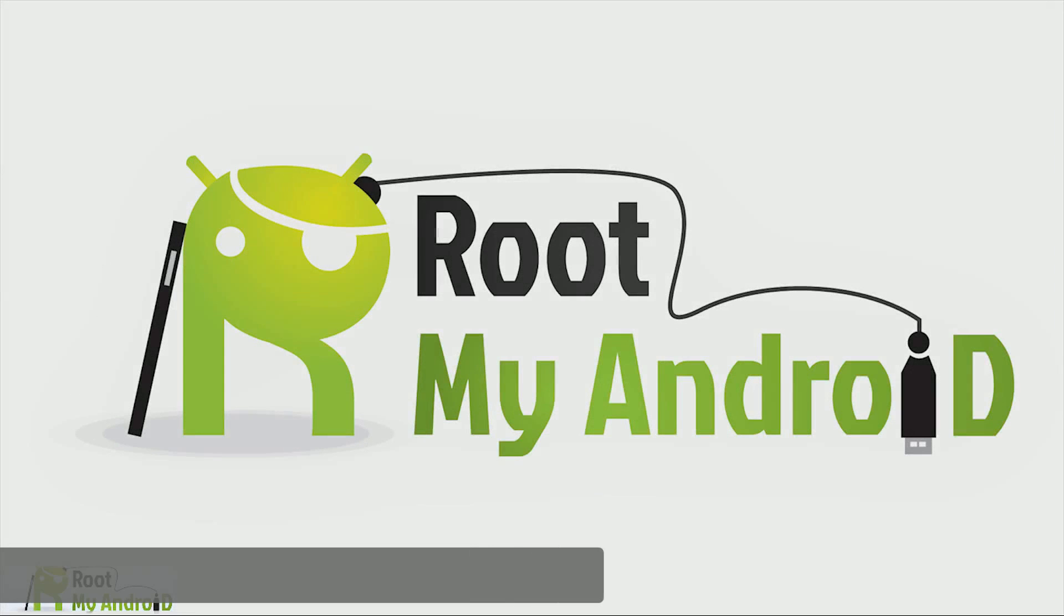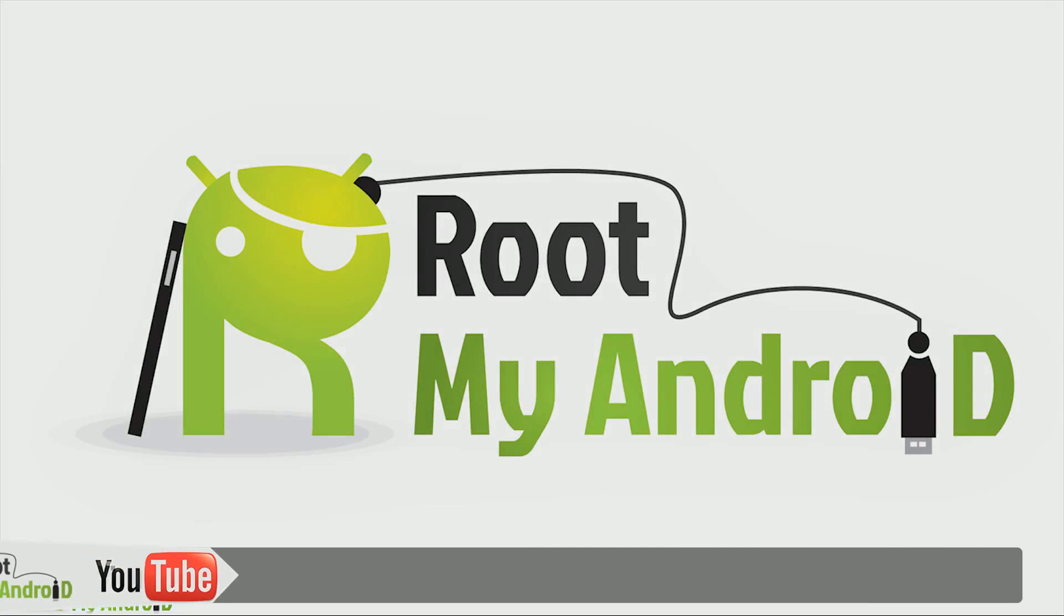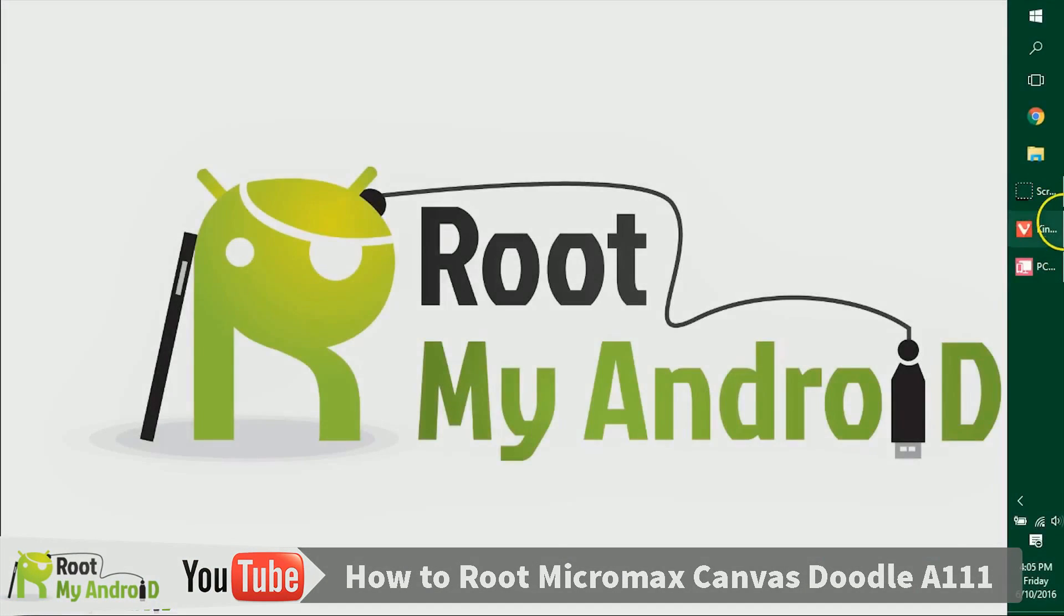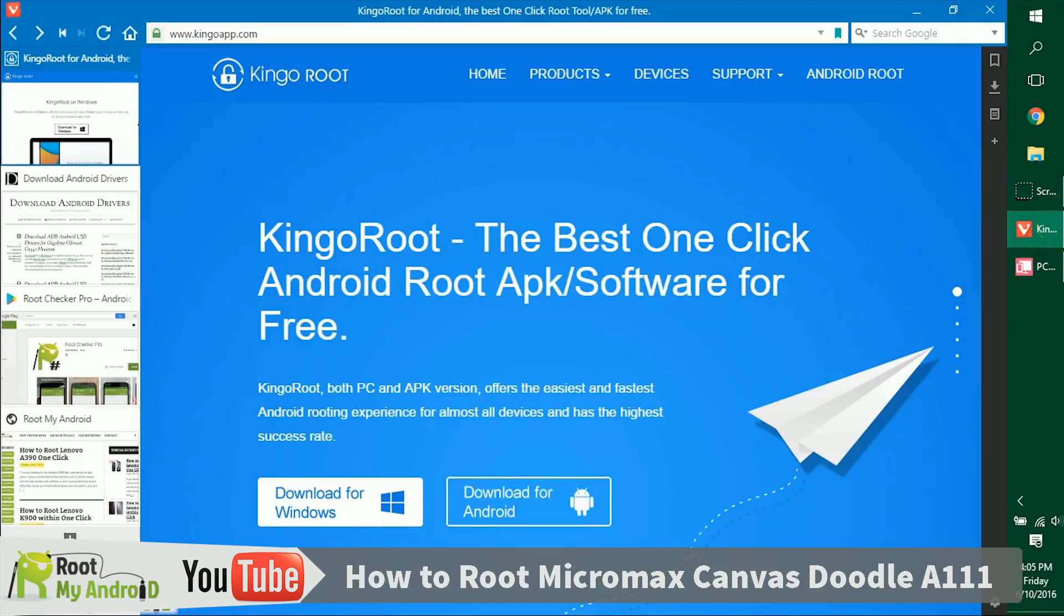Hello everyone, this is Harshmid Singh from the Root My Android YouTube channel. Today in this tutorial we'll be rooting your Android device. In this tutorial we'll be using the Kingo Root application for Windows that will be running on a Windows PC.